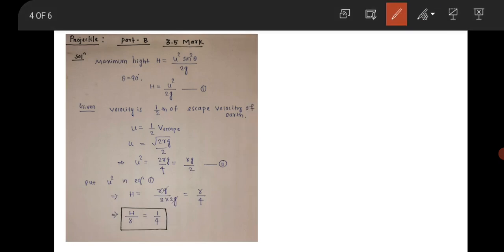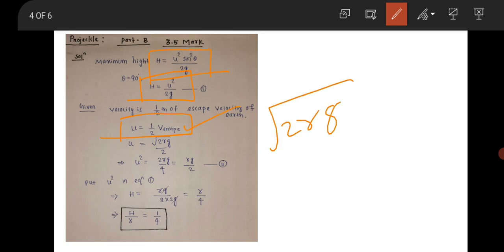The next question is from projectile motion in classical mechanics. A projectile is thrown and attains maximum height. Using the formula h = u² sin²θ / 2g, for θ equal to 90°, the height becomes u²/2g. The condition given is that the velocity equals half the escape velocity of the Earth, so u equals half of √(2Rg).